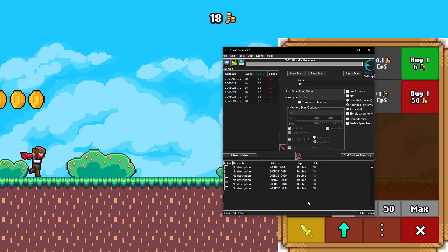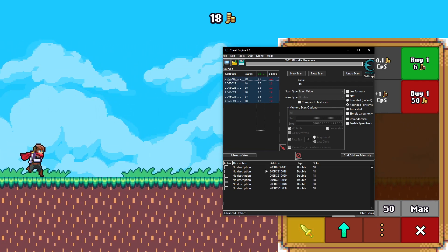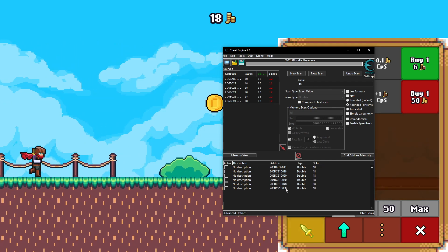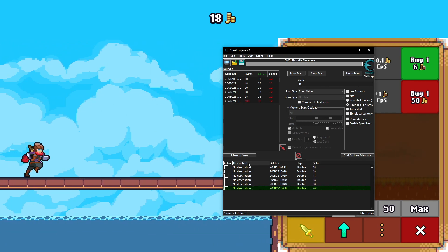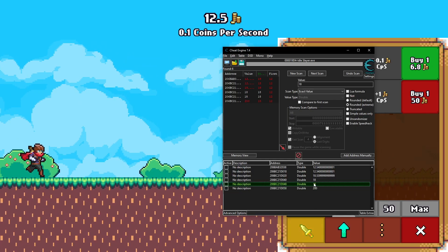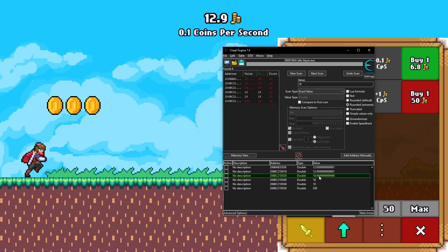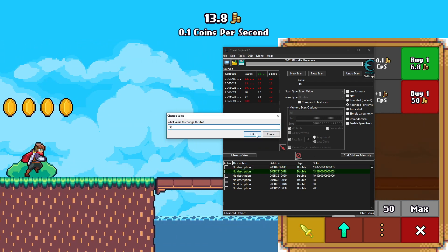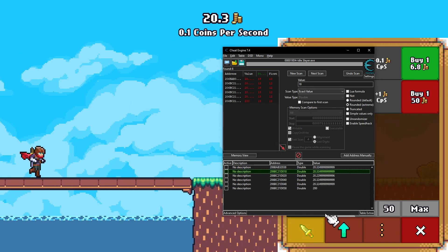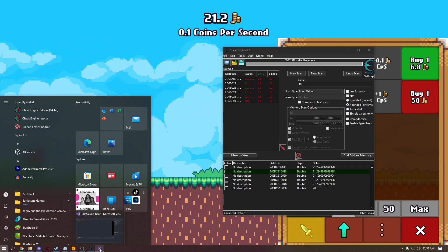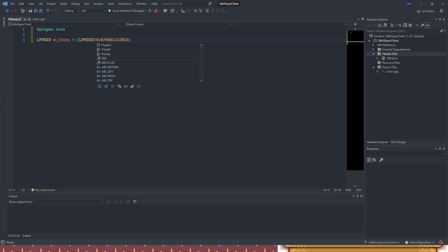None of the addresses went away, so all of these must be related to coins. We bring them all down to the address list. These addresses are very similar. We change the value to 200 to test which one is actually linked — one of them didn't change in the game, so that's not it. We find the one that does change the coin display, confirming the correct address. We copy that address and add it to our offsets with the 0x prefix.